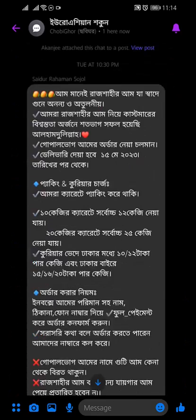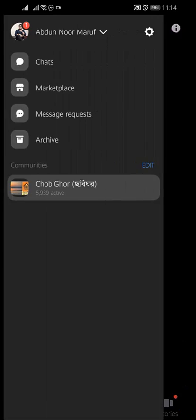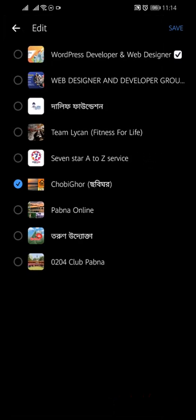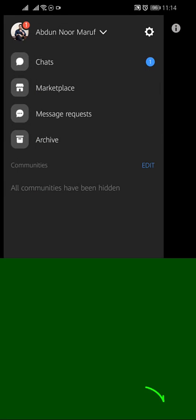You can see all the group chats here. If you want to hide this group from your Messenger, then go back again, tap on the edit button, untick the blue mark, and save. Here all communities have been hidden.